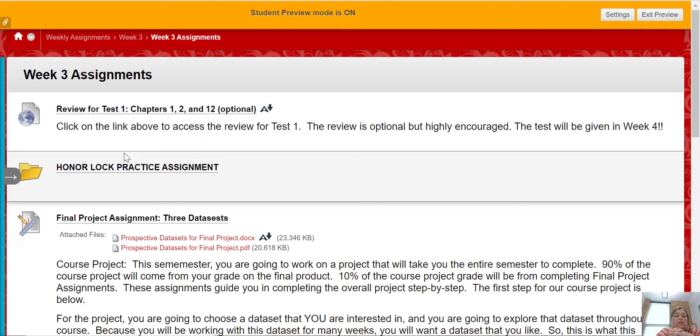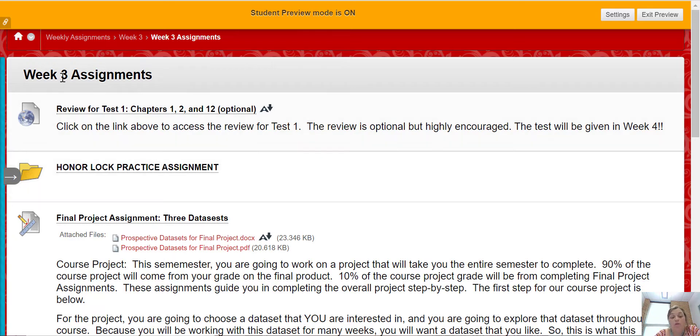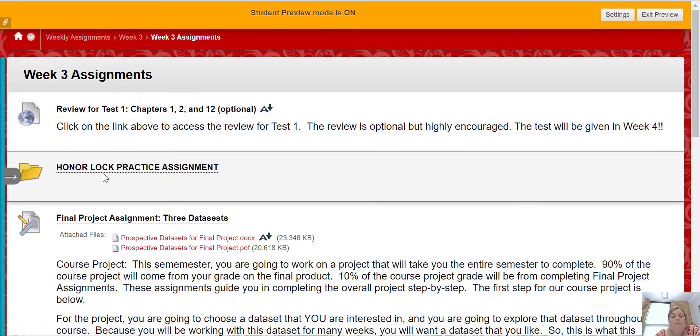Okay, so here's the deal with the Honorlock practice assignment and Honorlock tests. You have to do it using Google Chrome, otherwise it's going to give you issues. So make sure you have a Chrome browser.